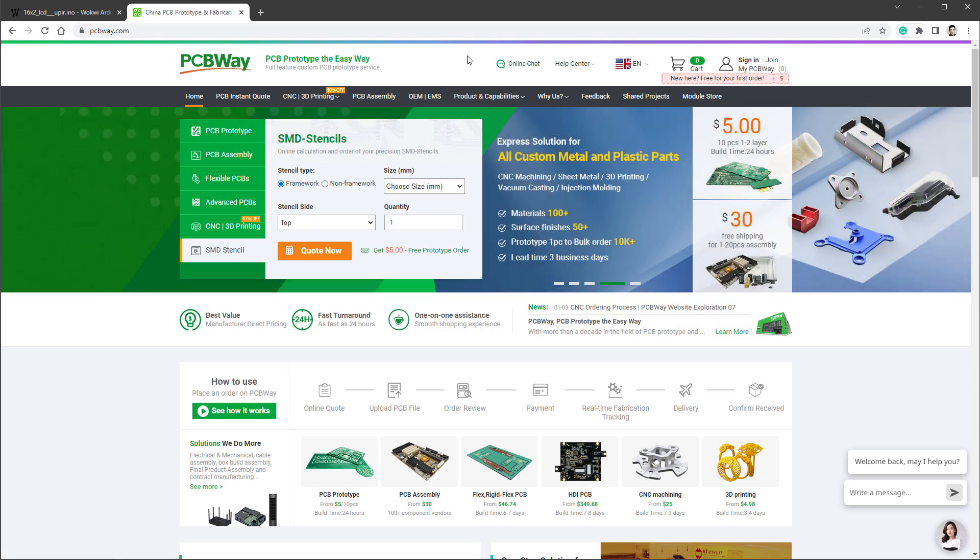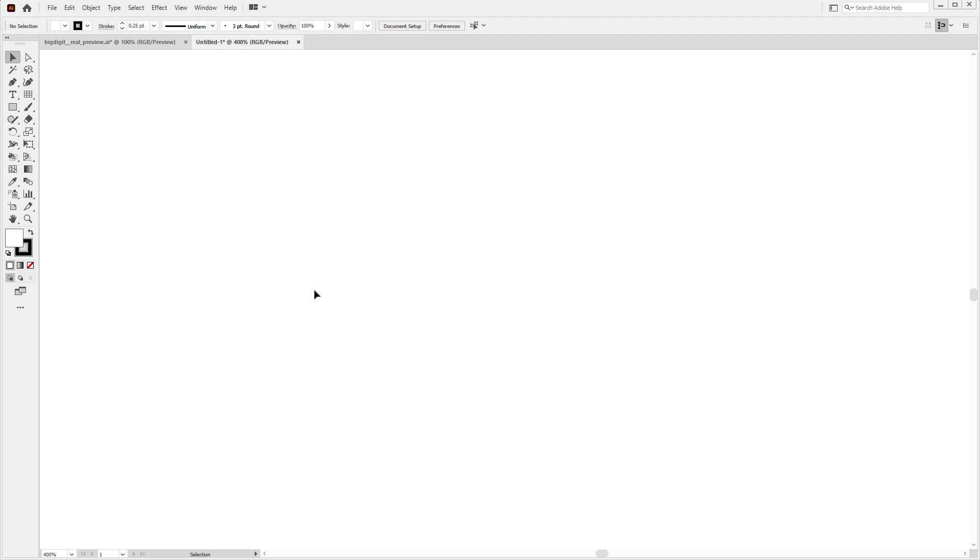Also, if you use the link down in the description, you can get 10 PCBs for free, only paying for shipping. And with all that said, let's get back to our project. For designing the font, I have used Adobe Illustrator, mainly because I know how to use it.